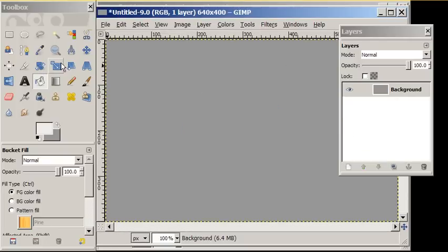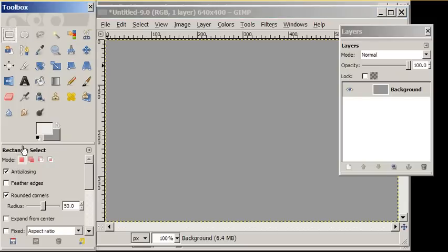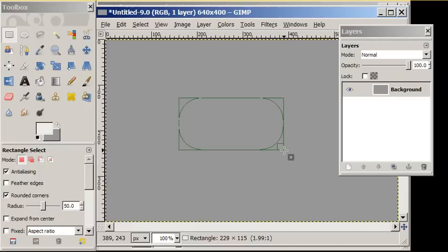We're going to start with a plain gray canvas. We're going to use our rectangle select tool. We're going to round the corners by a radius of 50 and draw our graphical button.